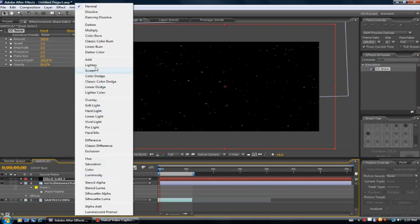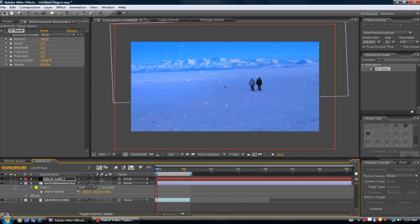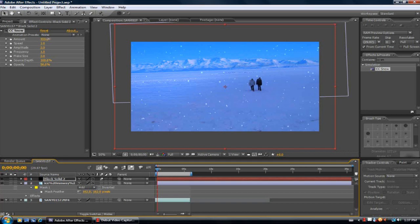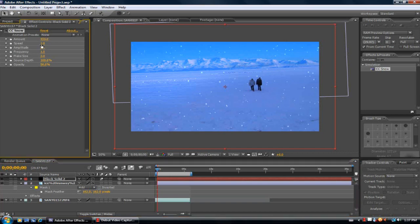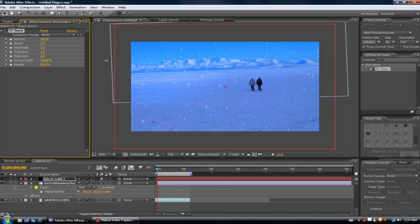And change the transfer mode to add. I'm going to turn on the motion blur for the composition and turn the motion blur on for the snow. I'm going to take the amount and bring it up a little more. The speed will turn up a fair sized amount.